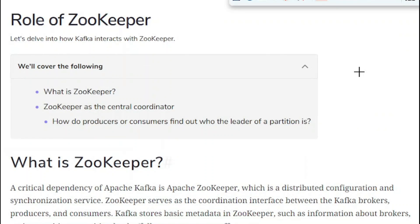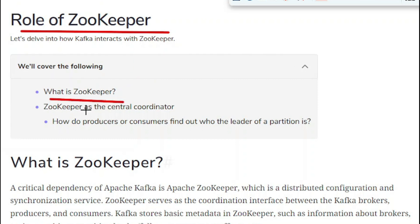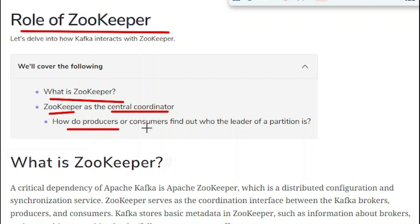Hello friends, welcome to today's tutorial. In the previous tutorial we saw the workflow of Kafka, where we learned how messages travel from the producers to the consumers through Kafka brokers. Today we are going to see the role of ZooKeeper. We will cover what ZooKeeper is, how it acts as a central coordinator, and how producers or consumers find out who the leader of a partition is.